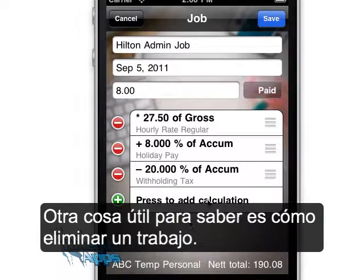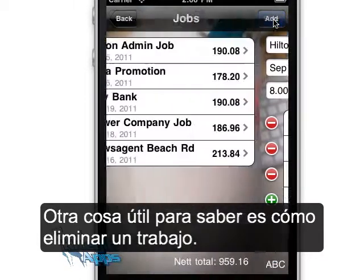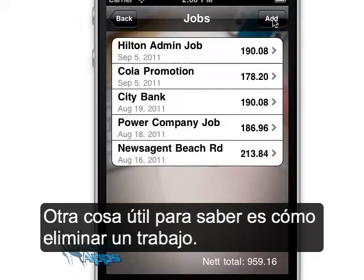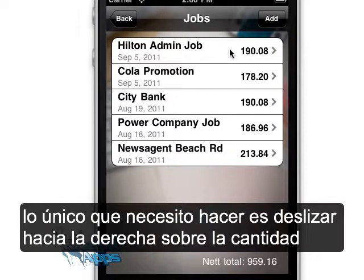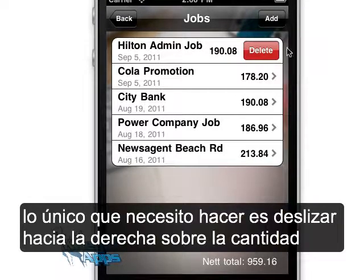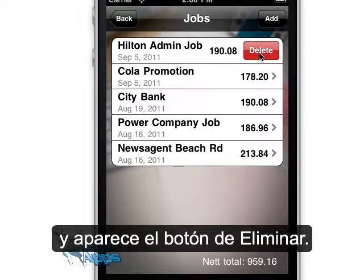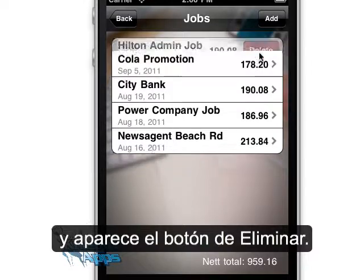Another thing that's very useful to note is how to delete a job from the jobs list. All I need to do is swipe over the amount and the delete button comes up.